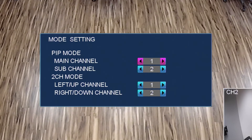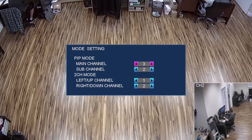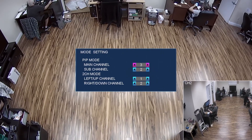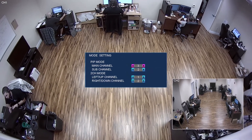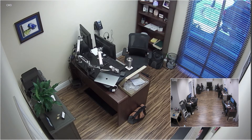This configuration screen also lets me select which security cameras are displayed in 2-camera mode. You can see that when I exit the menu system, the settings are saved and the full screen camera view is changed to camera number 3.